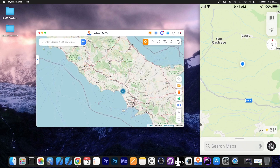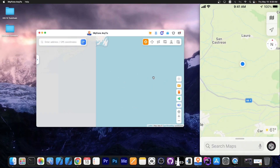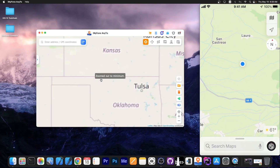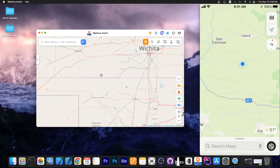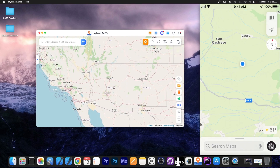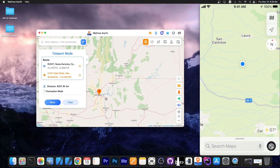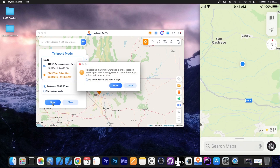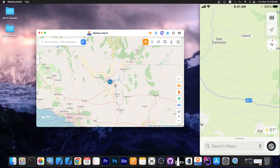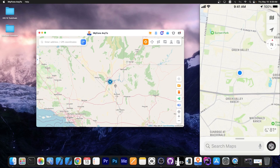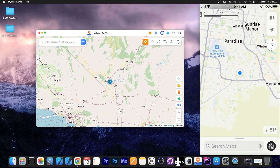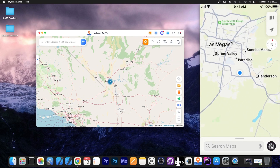So now I'm going to change the location using the program and go to the United States. My device will believe that I am really in the United States. I'm going to select Las Vegas, press Move, and press Move again. Now the device believes it is actually in Las Vegas — you can see it disappeared from the previous location, and pressing the location button takes us exactly to Las Vegas.